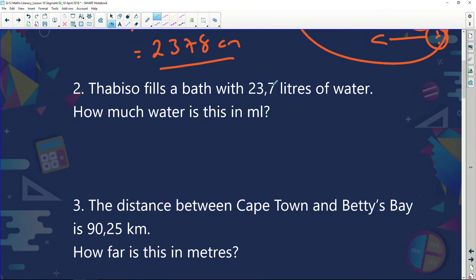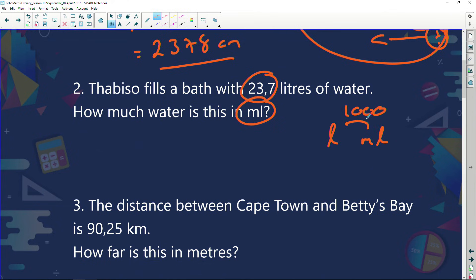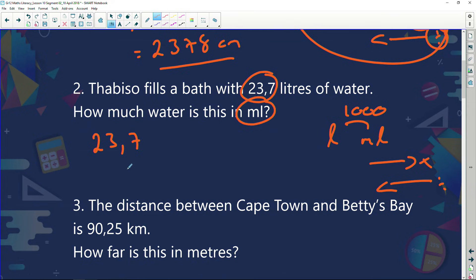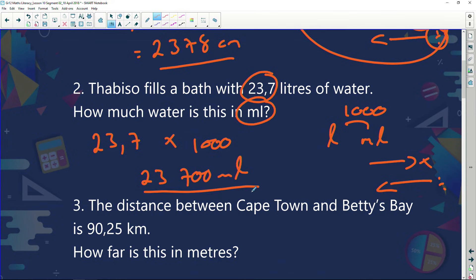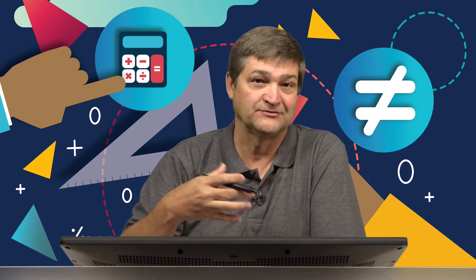Tabisa fills a bath with 23.7 liters of water. How much water is this in milliliters? We know milliliters to liters — there's a jump of 1,000. If I go this way, I times; if I go this way, I divide. I've got 23.7 liters. I'm going to make a jump of 1,000. Because I'm going from liters to milliliters, I'm going to multiply. I'm going to end up with 23,700 milliliters. I'm not going to do very many more examples — you need to get into the idea of just doing example after example.